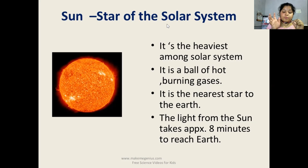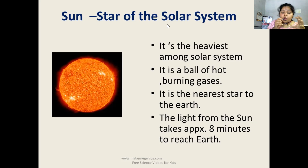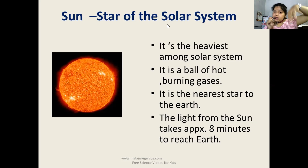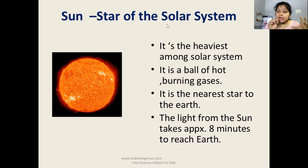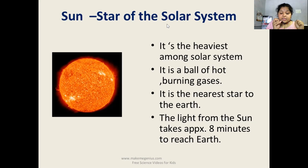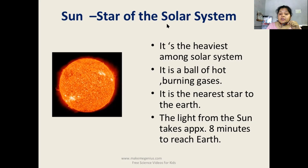The Sun is a gigantic flaming ball comprising hot gases. It produces energy, heat, and light, and has a strong gravitational force holding all the planets around it. The diameter of the Sun is 1,392,000 kilometers, which is about 109 times more than the diameter of the Earth.